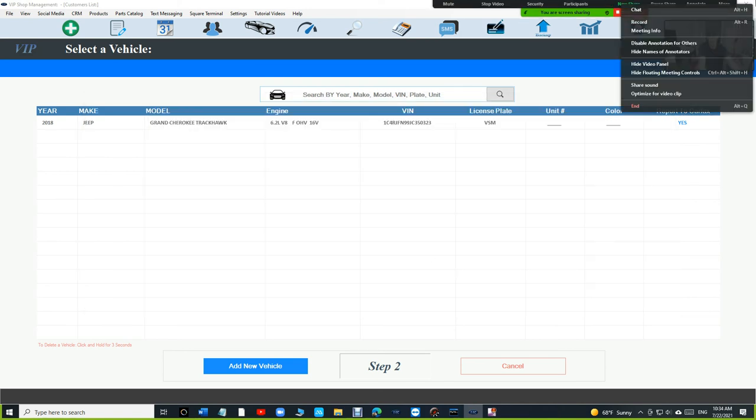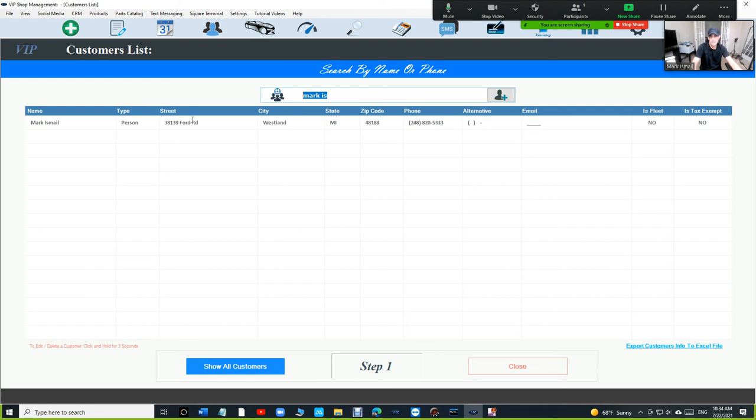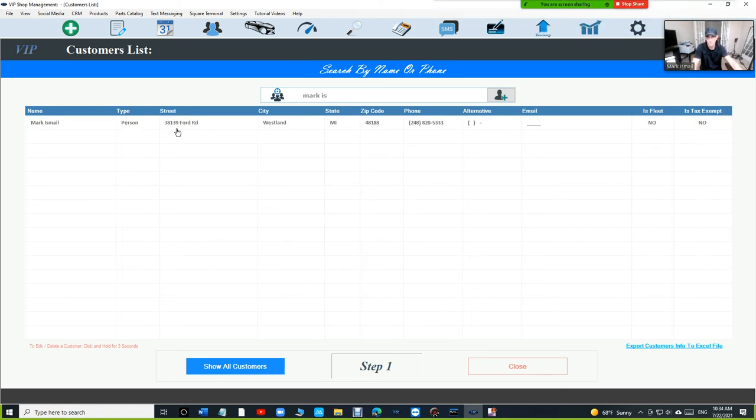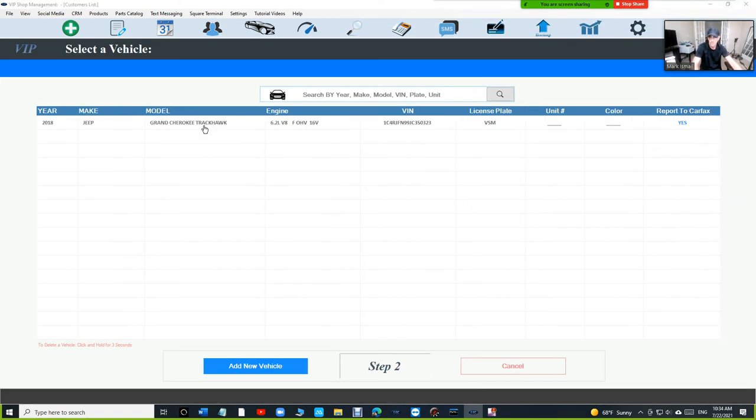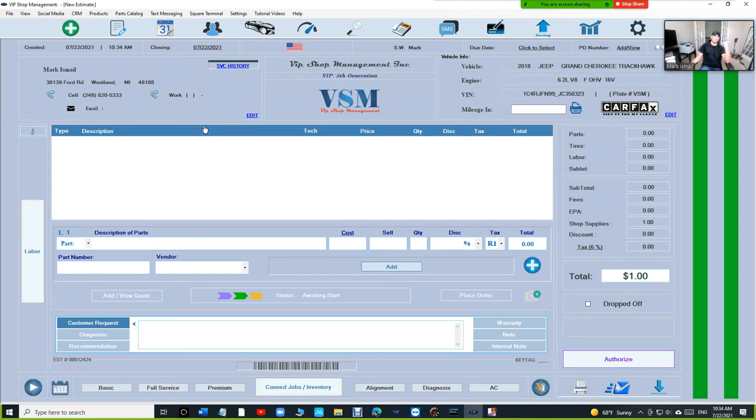And we can see one name, one car, and that's it.